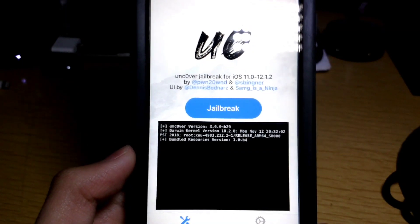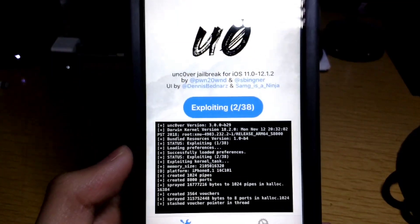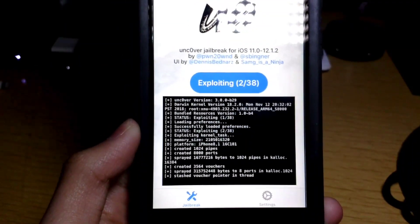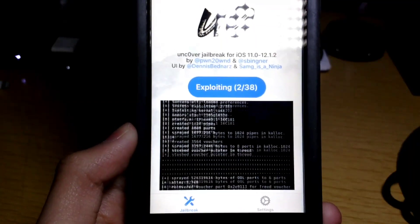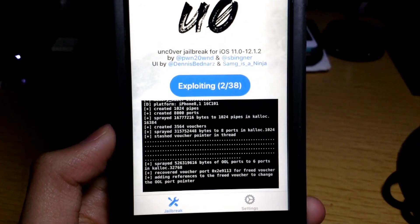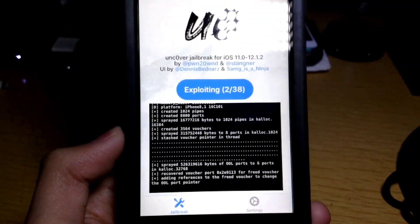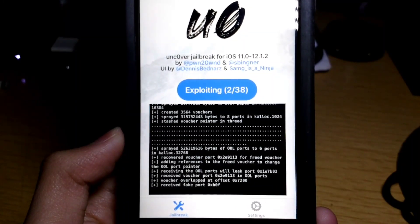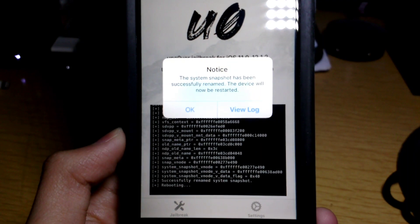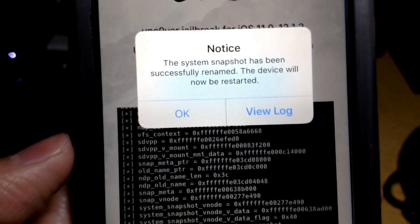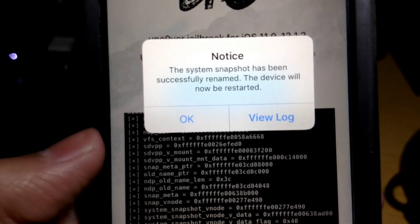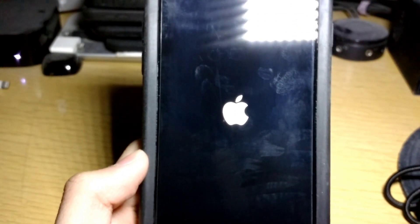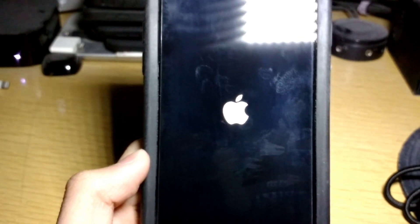Tap on Jailbreak and see what happens. I'm not going to skip or cut anything out so you can see how long it takes. It says the system snapshot has been successfully renamed — press OK. Now it's going to reboot the device, which is a good sign.